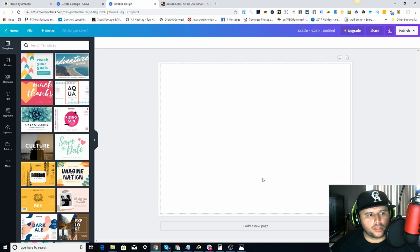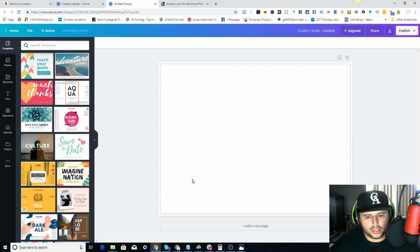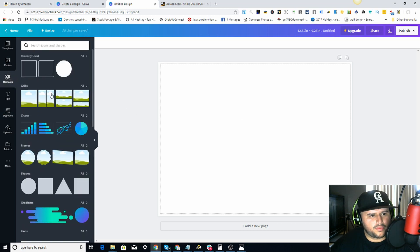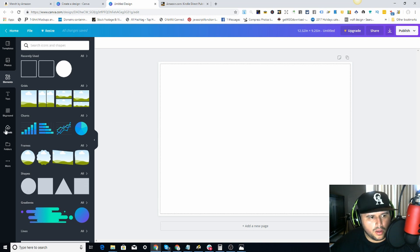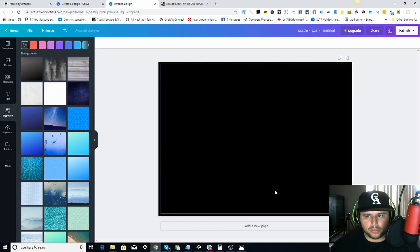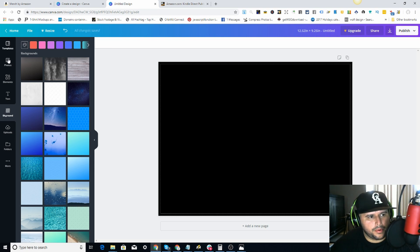You can actually upload the KDP template here, but for this example I just want to show you what you can do. Come over here to the background. You can add an element and make it as big as the canvas, or go to color and just set it to black — simple black background.